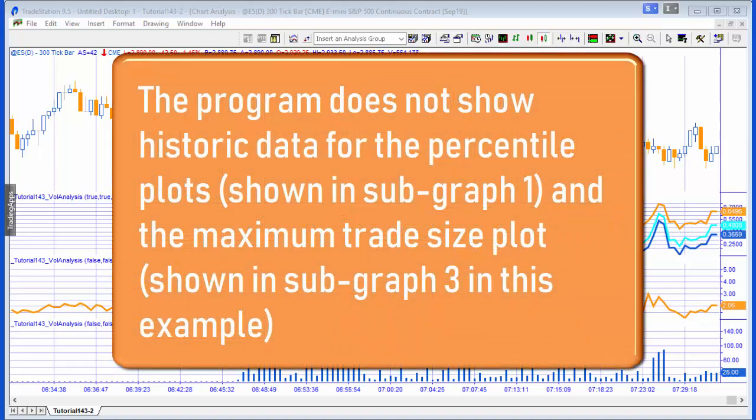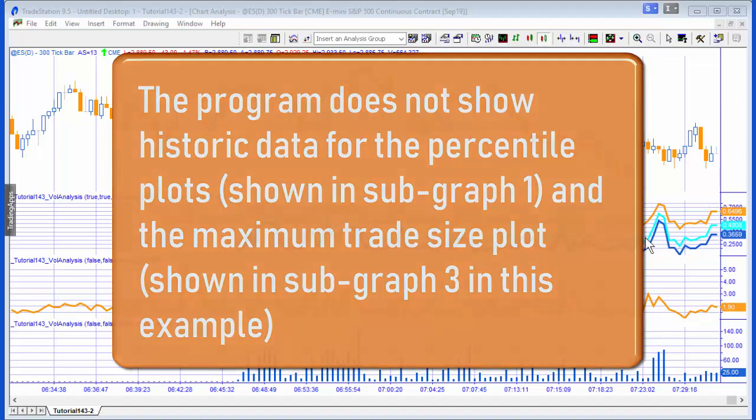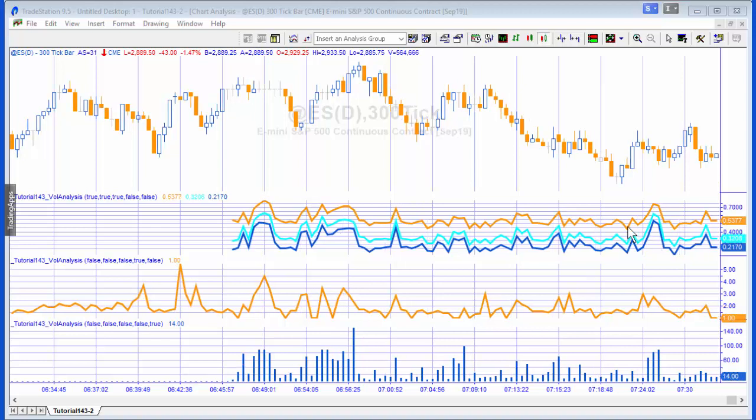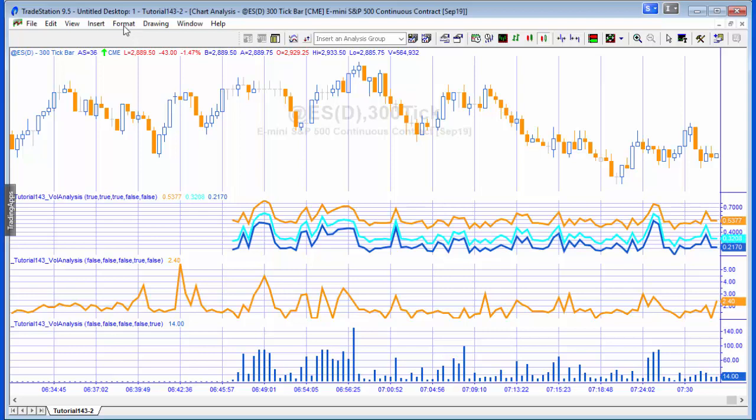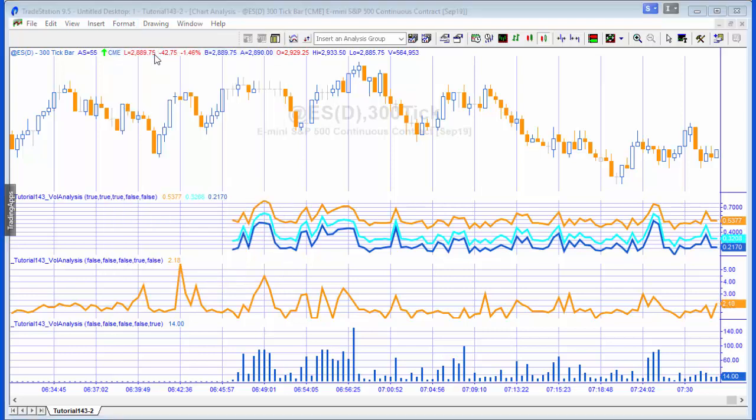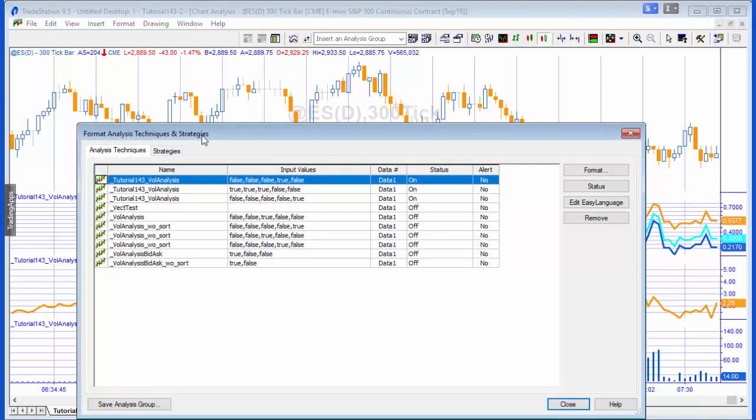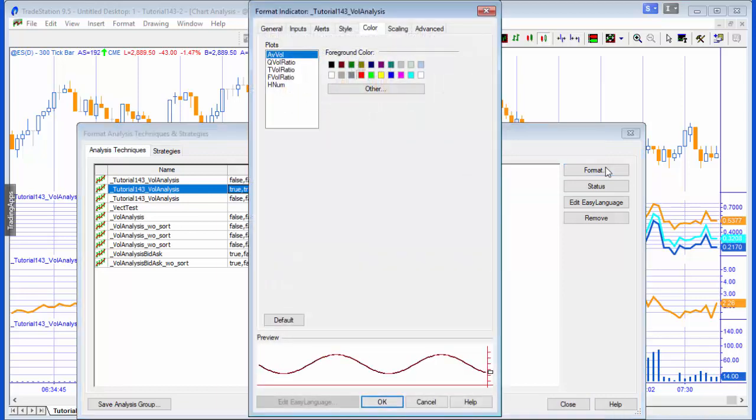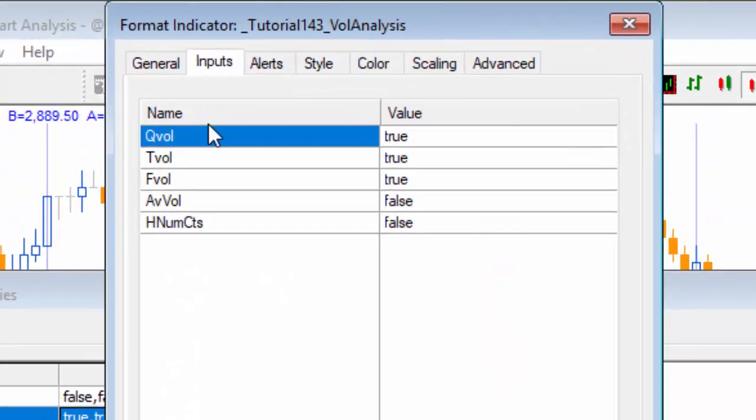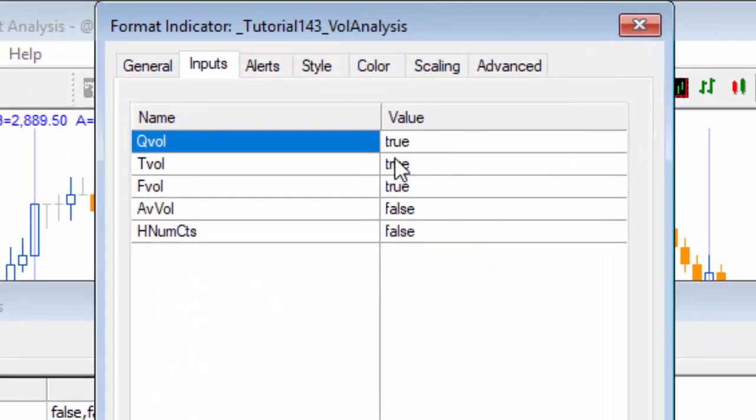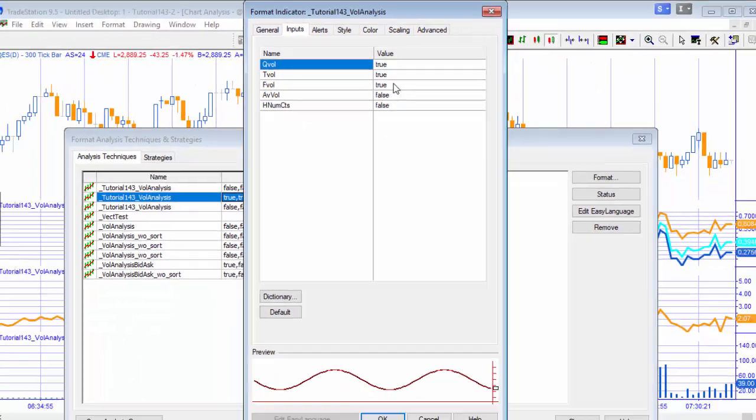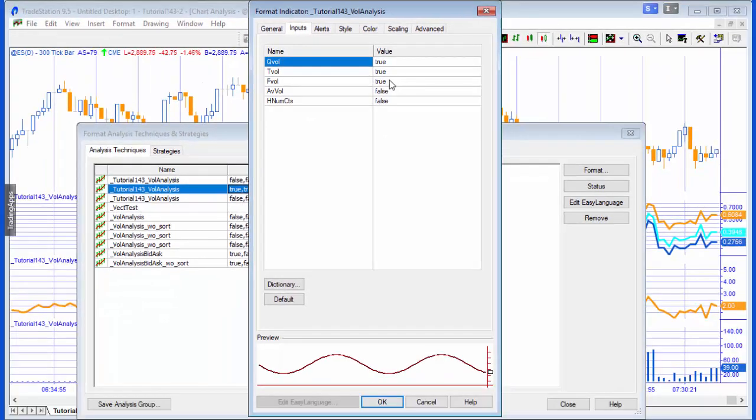Then we plot that on the chart and you'll see immediately that this is running in real time, so we don't have access to historic data with this program. But essentially when the plot goes up like this, it means that we've got more volume at the higher ends. The way that we access that is by selecting in inputs QVOL to true, TVOL to true which is the 10 percentile, and then FVOL which is the 5 percentile.